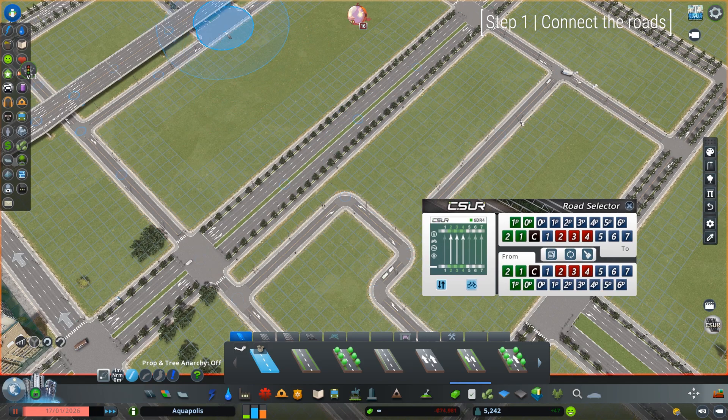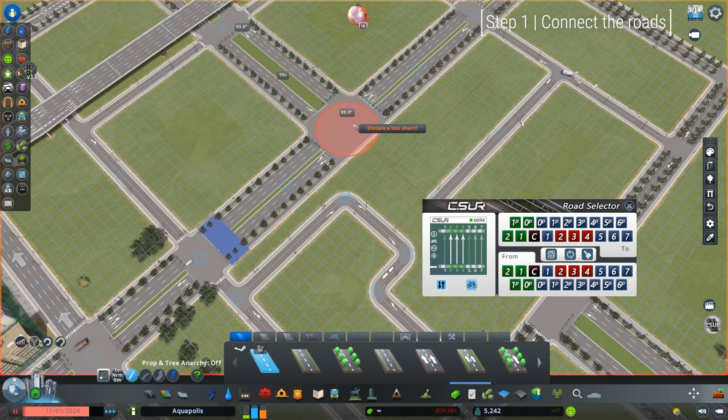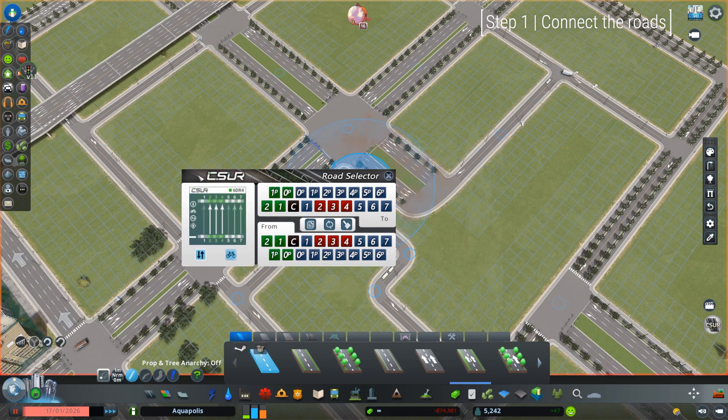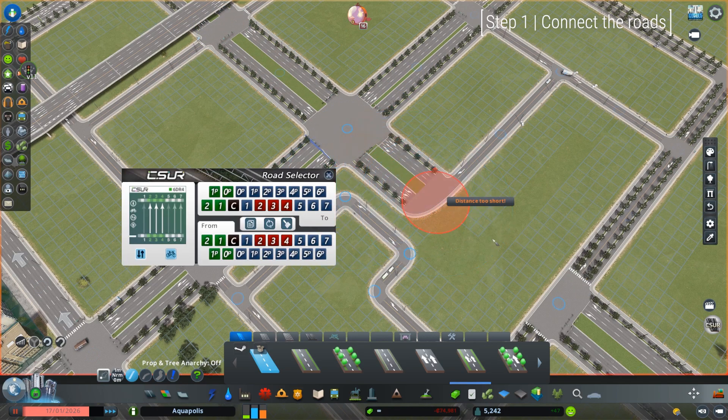The other main road on the intersection has a wider median, and it can be selected by changing 1, 2, and 3 in the road selector to 2, 3, and 4.